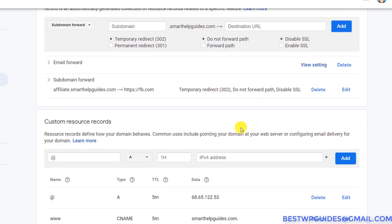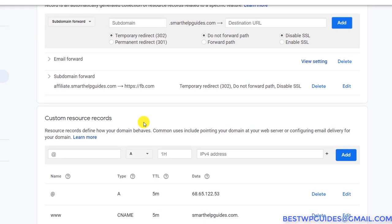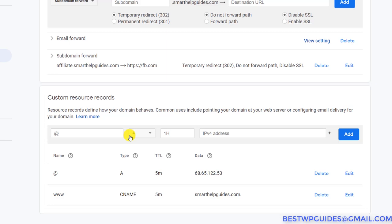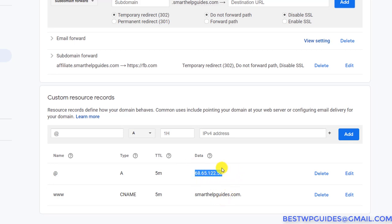Now let's scroll down to the most important part: Custom Resource Records. These records are essential — without the proper records in this section, your website will not work and you will see a blank page or error page. It's really important to configure these settings properly. Basically, DNS records tell the browser that when someone types your website name, this website is hosted on this server at this IP address.